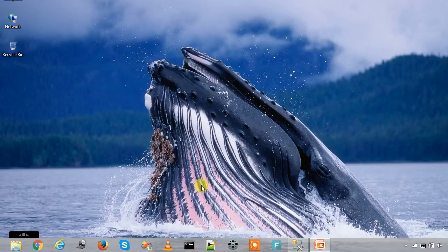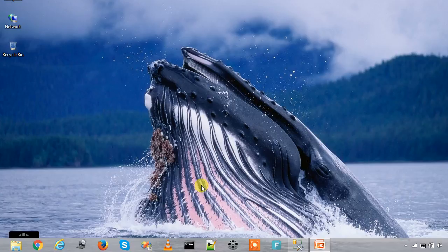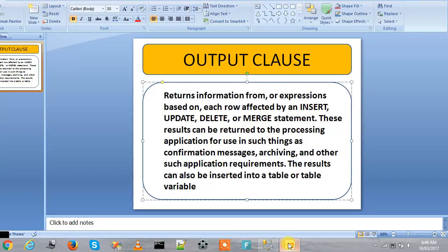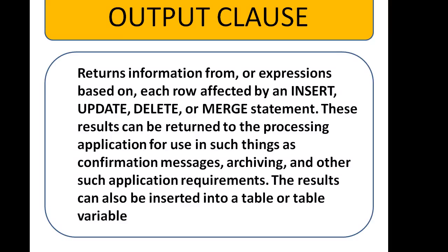Hi friends, welcome to ITBORG. In this lesson we are going to see about the OUTPUT clause in SQL Server. The OUTPUT clause is a T-SQL feature.